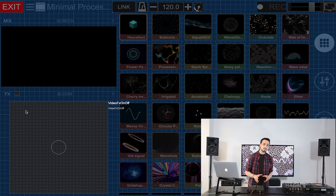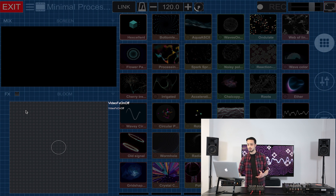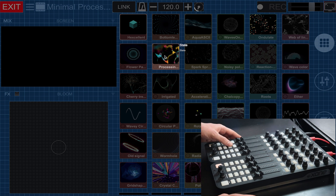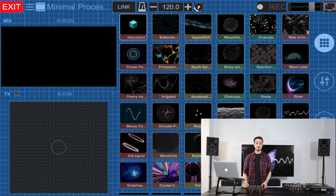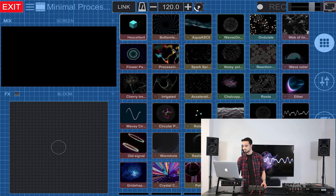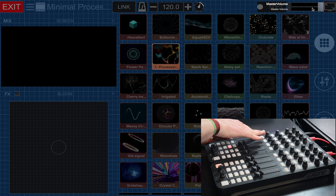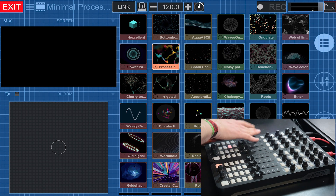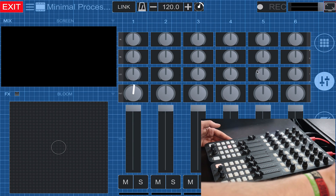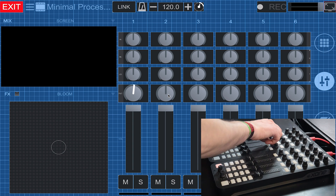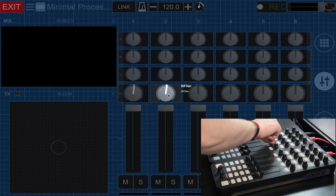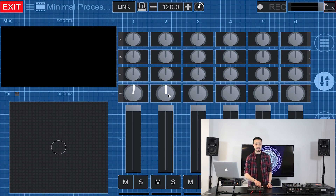Now all you need to do is hover your mouse over a pad — let's say this one, for example. This method also works with knobs and filters.